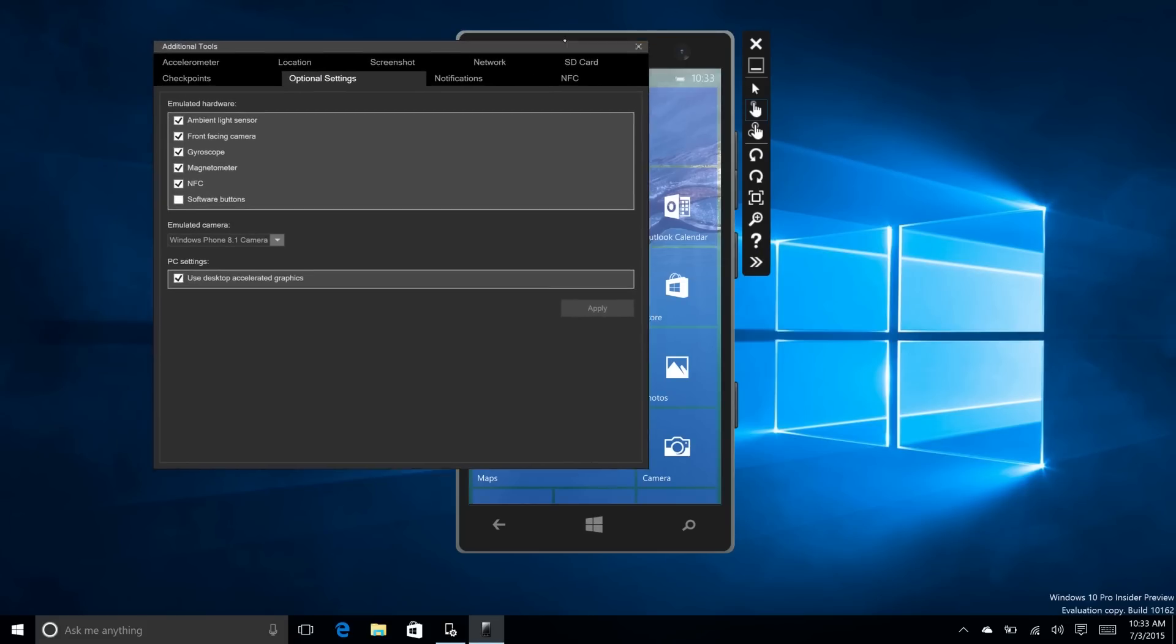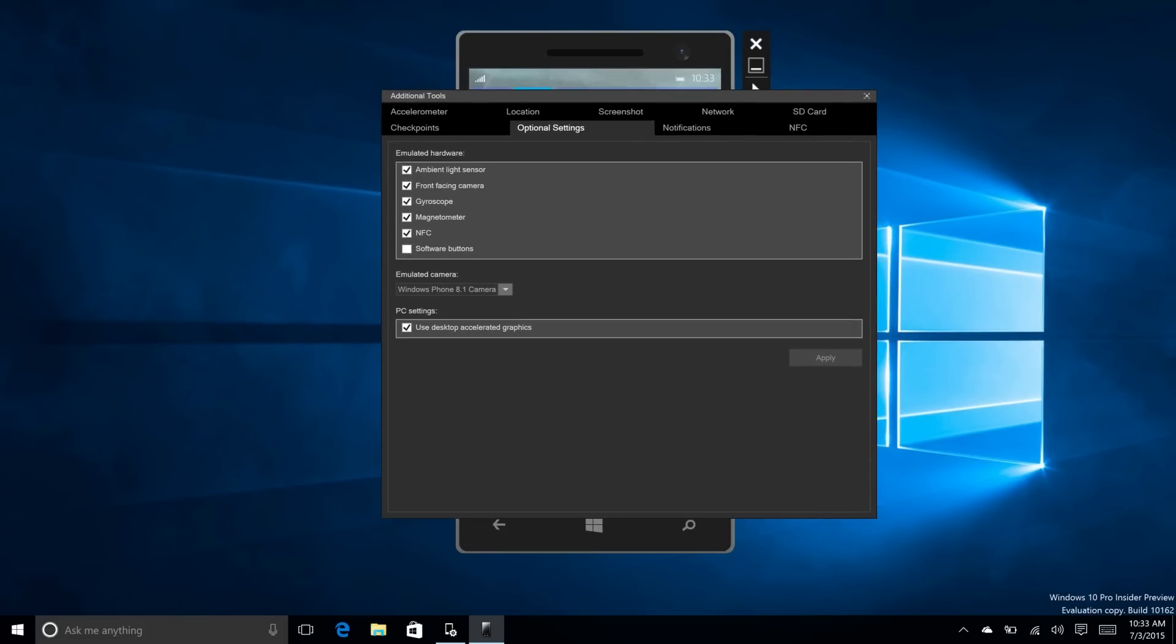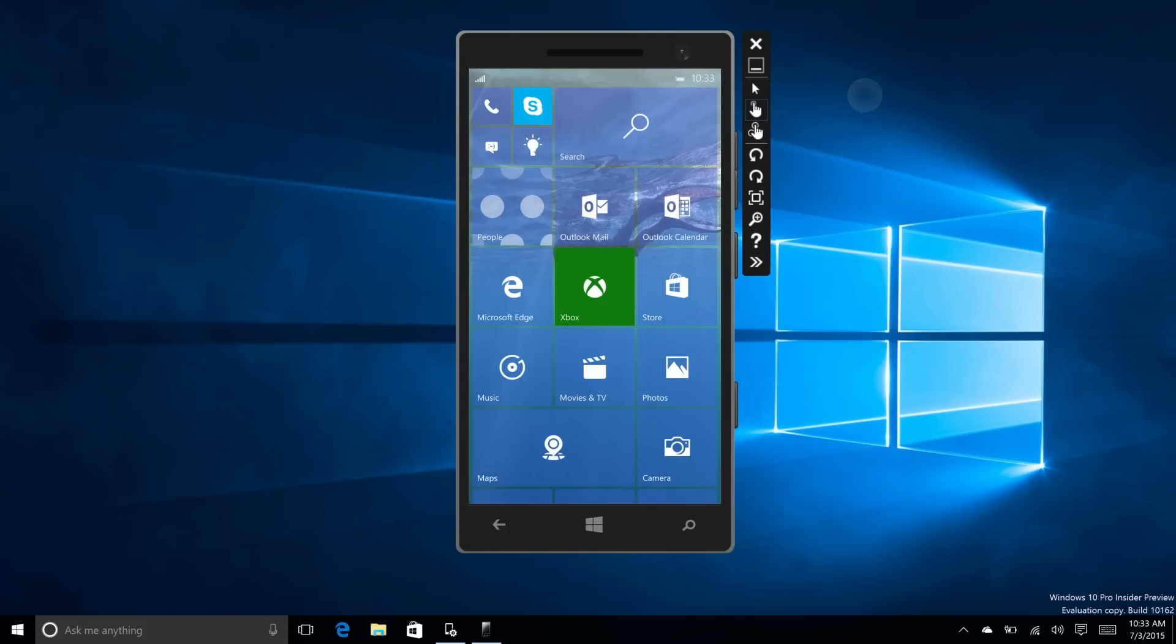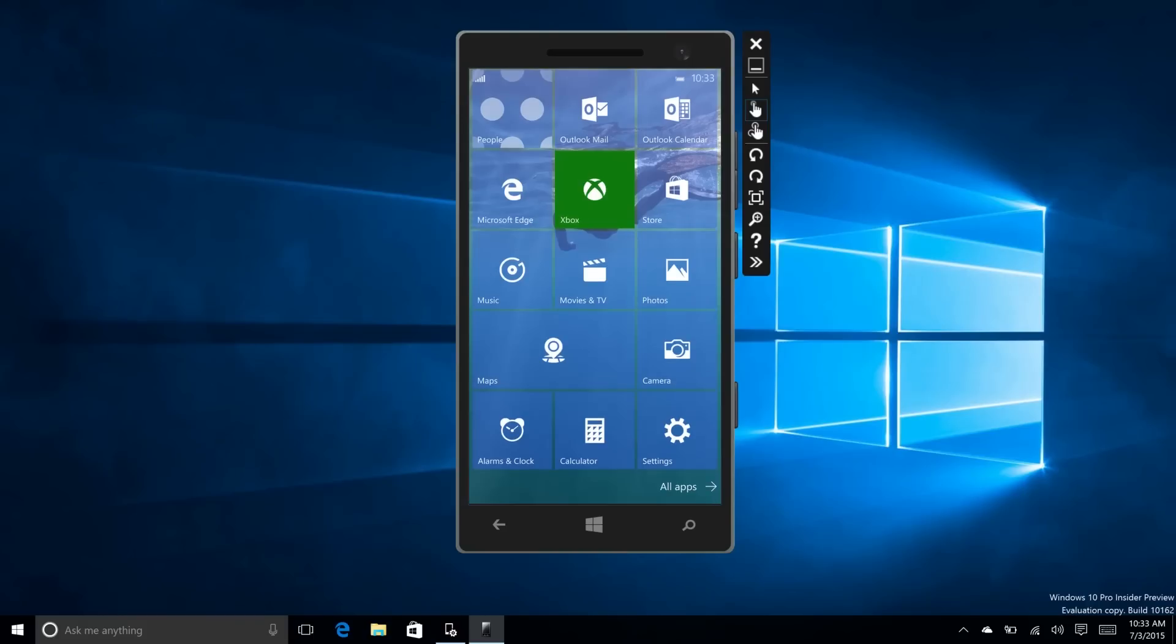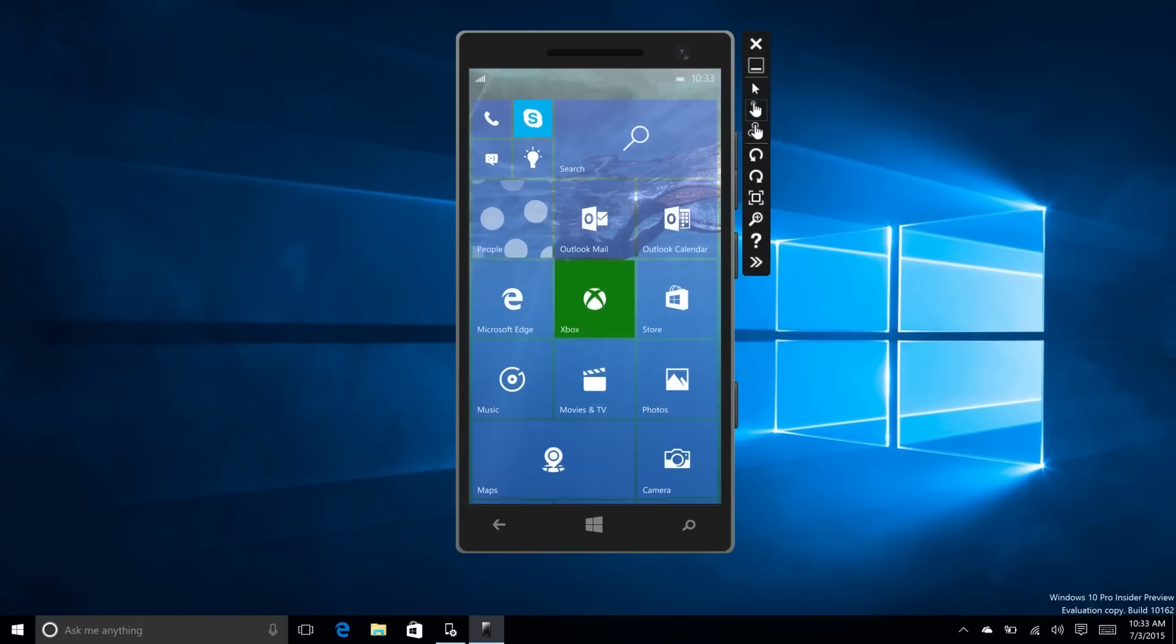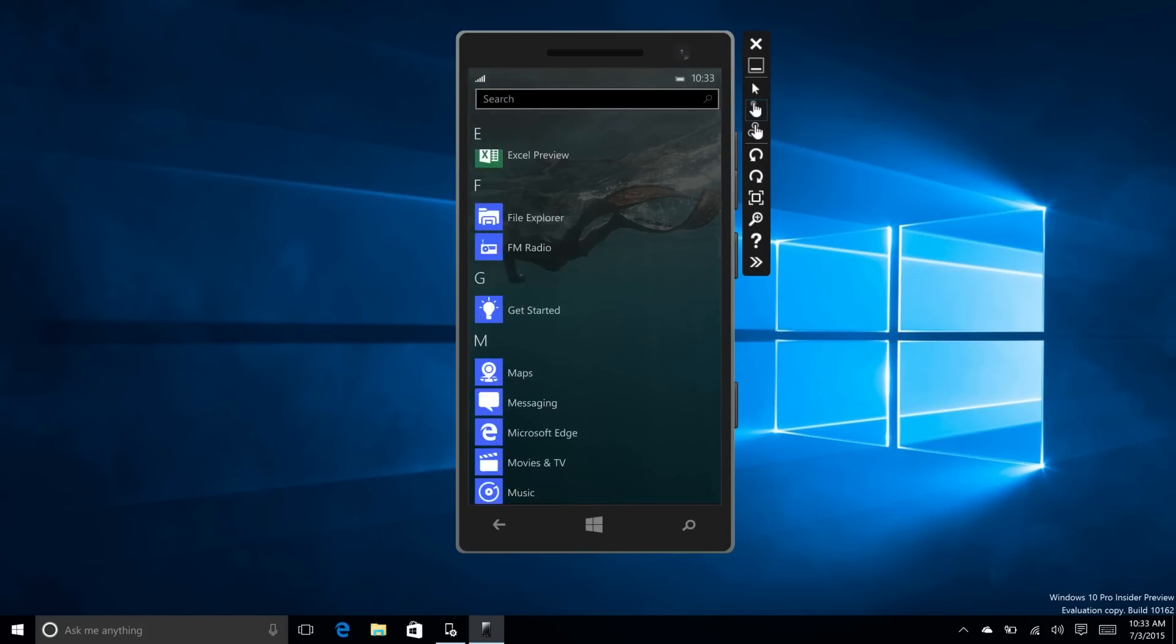If we come into the settings here and drag the window open, you can see PC settings, use desktop accelerator graphics. So it's now using graphics to help out with the actual performance, and it looks and feels great, and it's all very smooth.